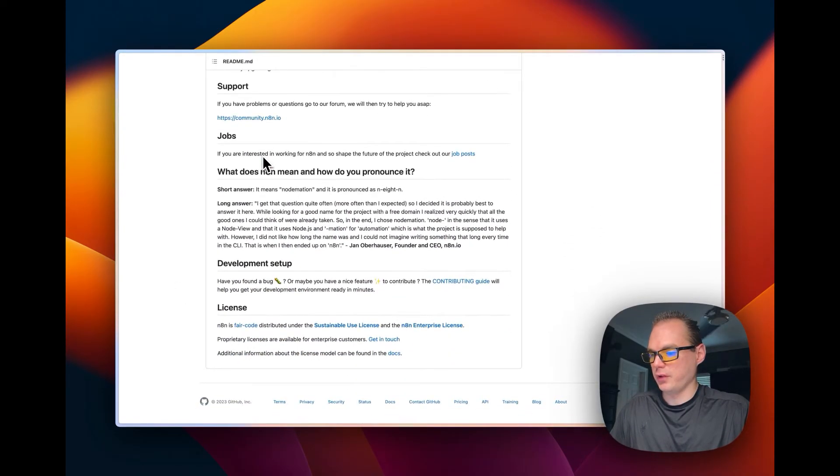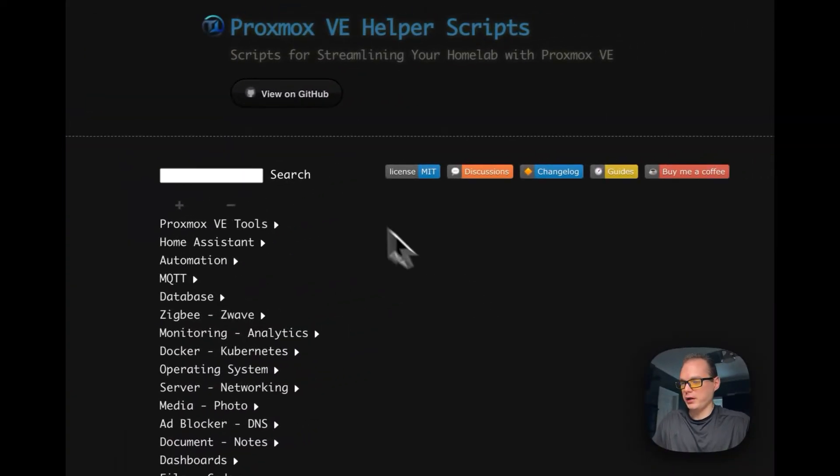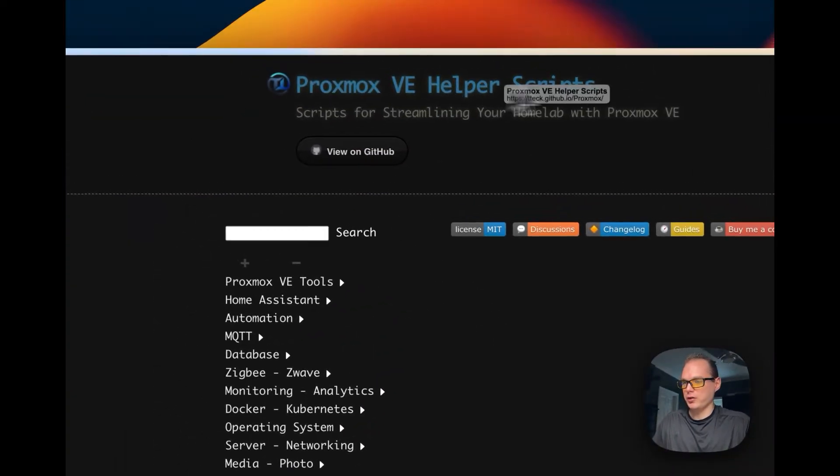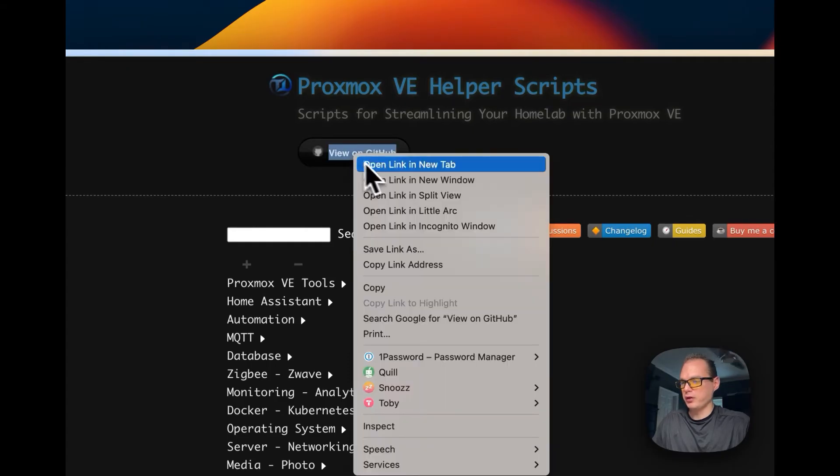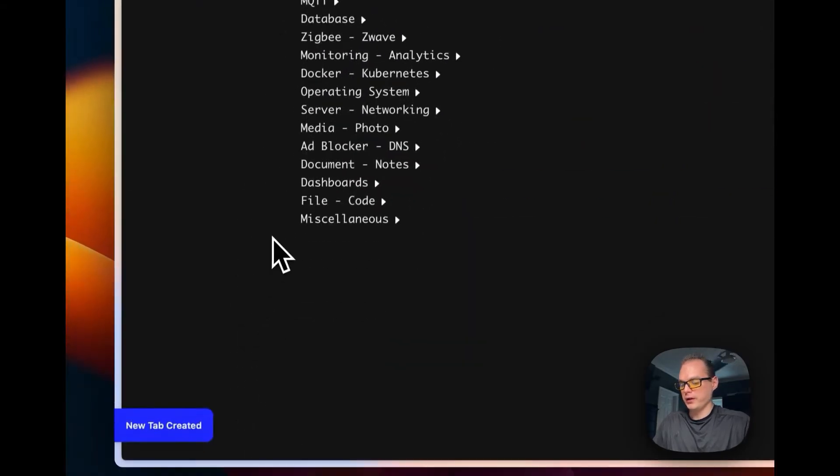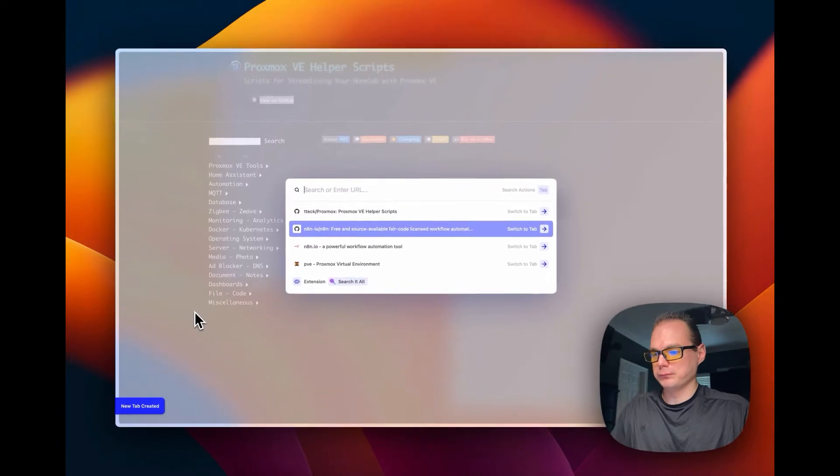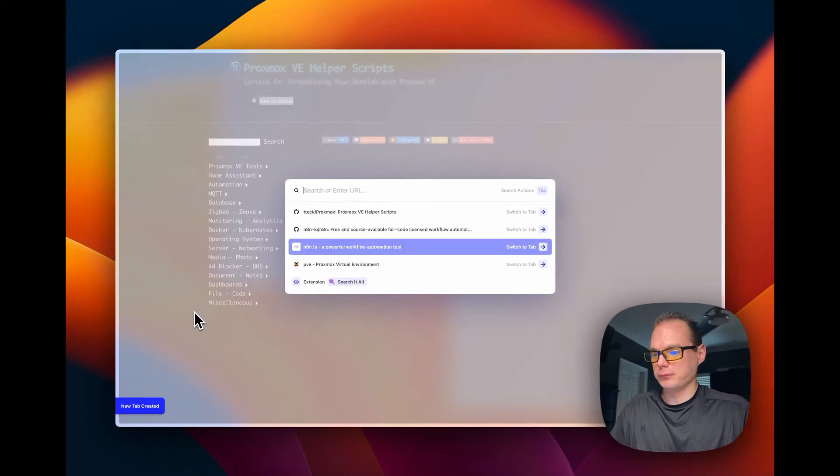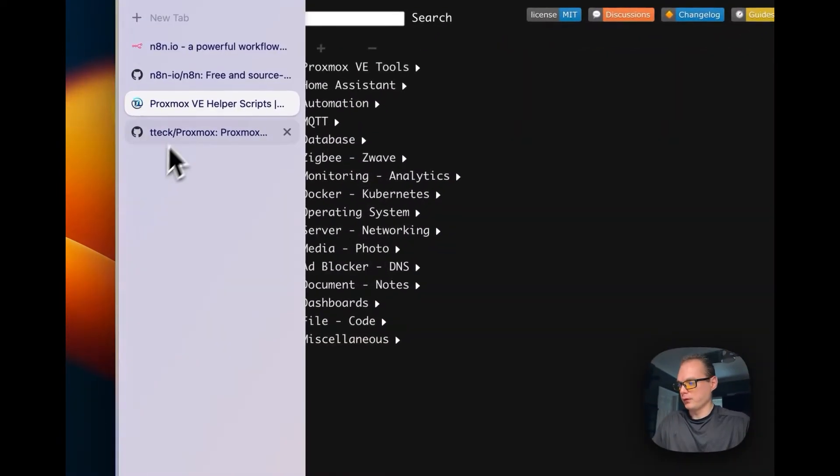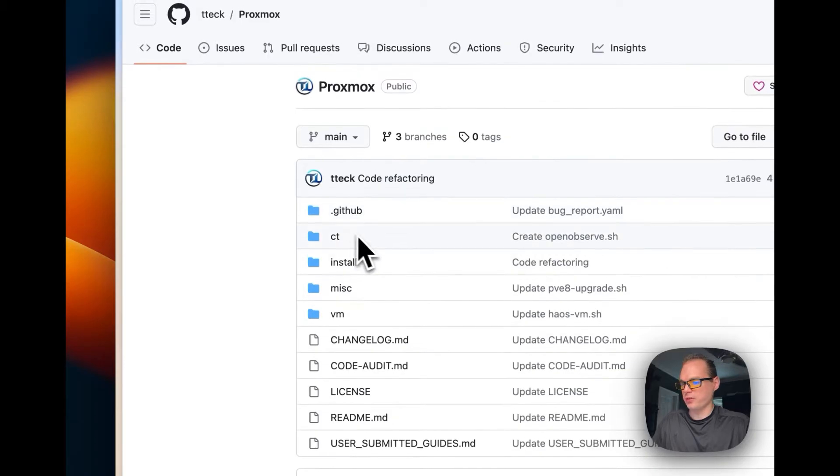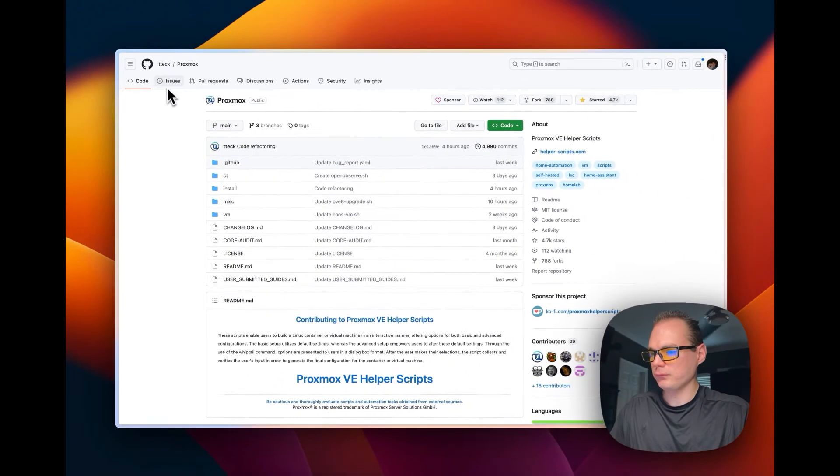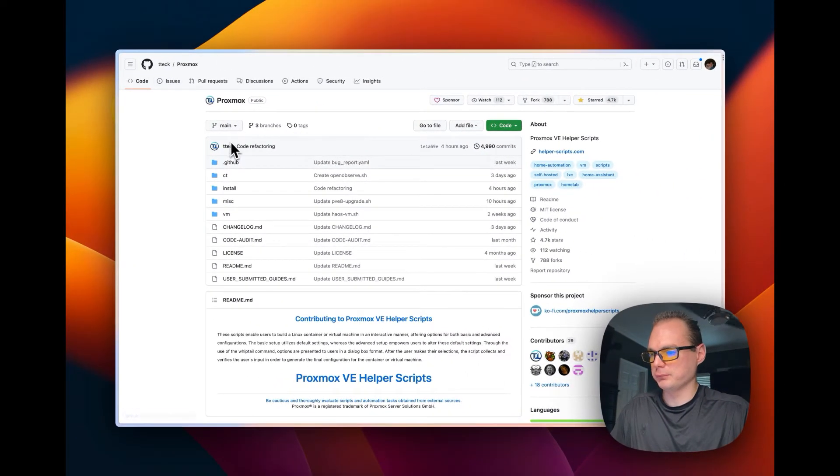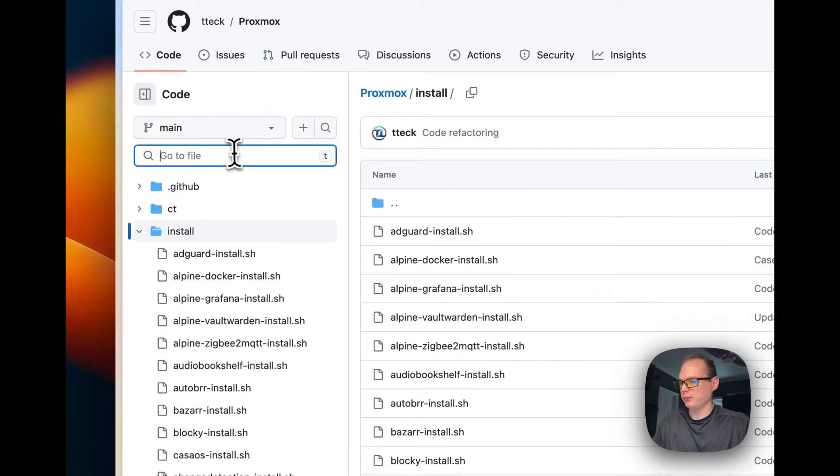Let's get started. Let's go to the Proxmox VE helper scripts. Before you get started you can go over to the Proxmox GitHub.